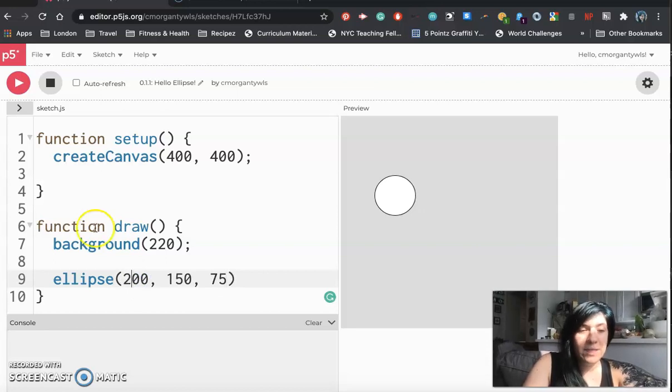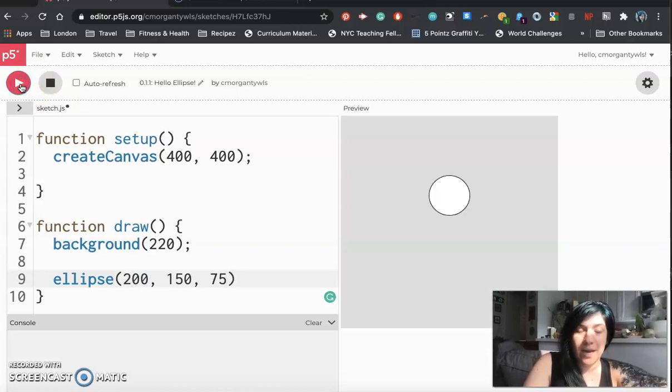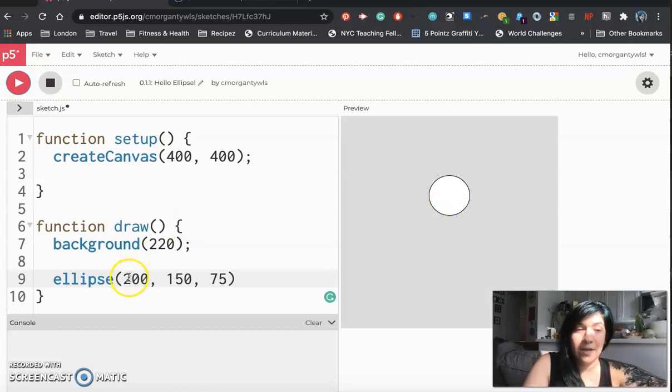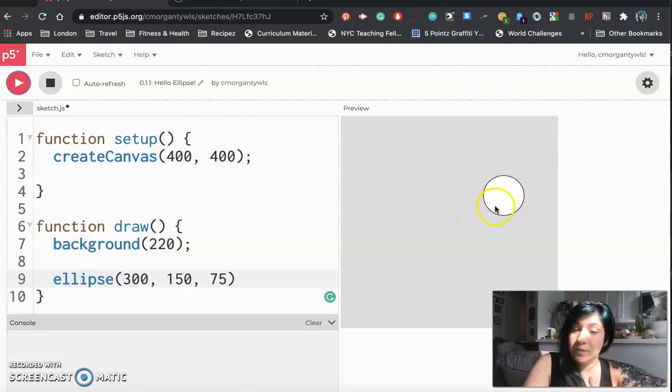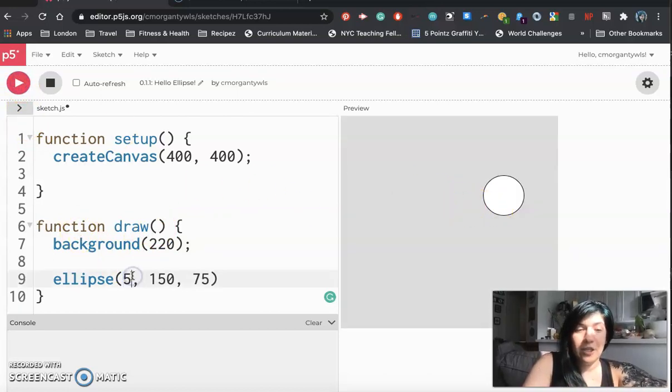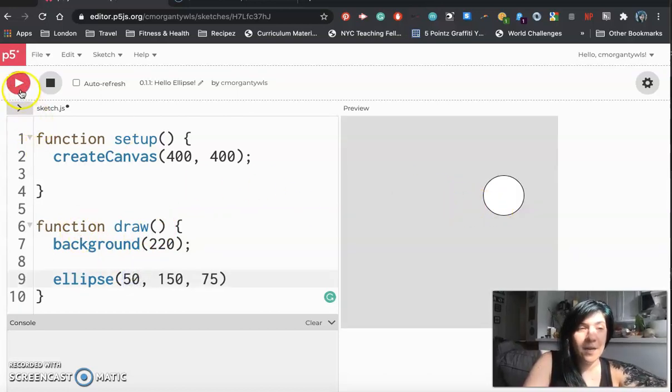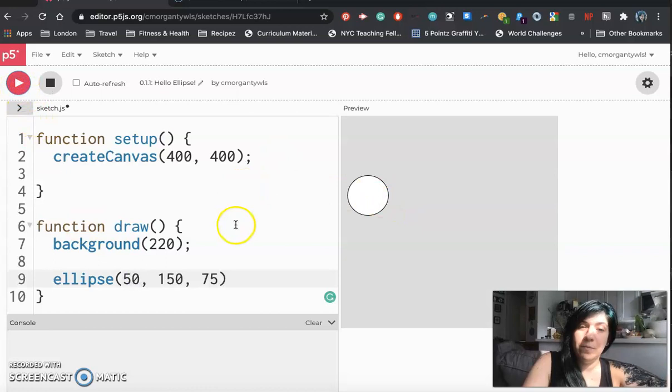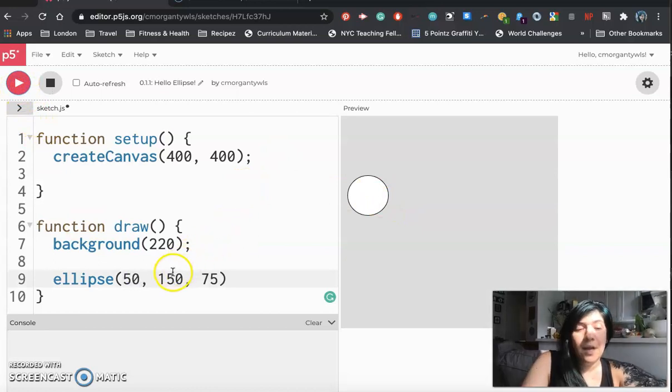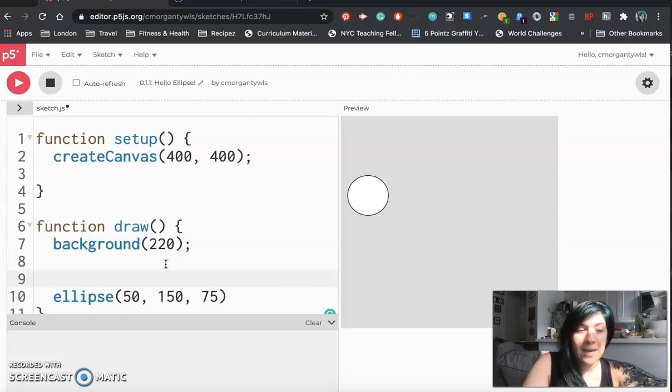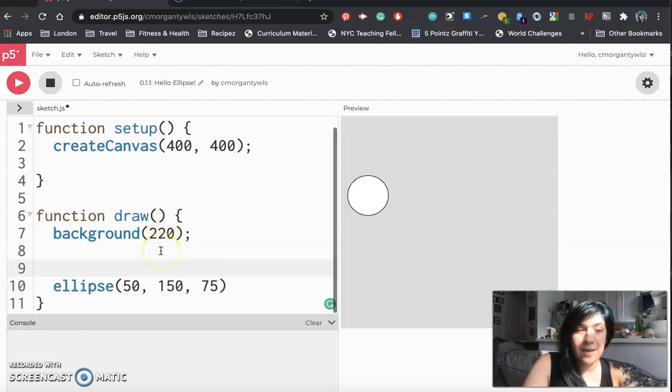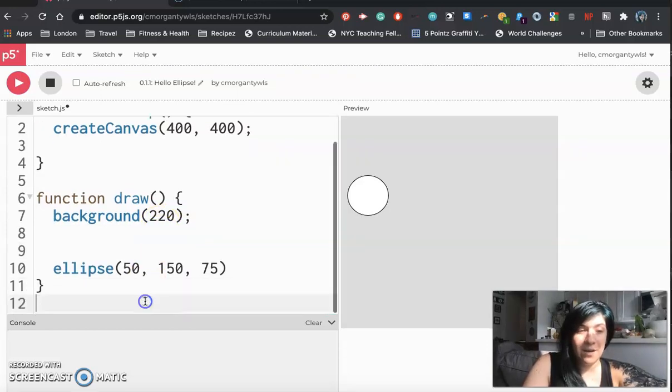So for example I might start with this 100. If I only change this 100 to 200 and I hit play I see that my circle has moved to the right of the canvas and if I change it to 300 I see it's moved even farther to the right. If I change it to 50 it's moved back to the left.